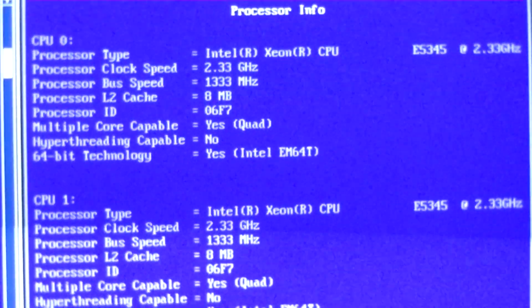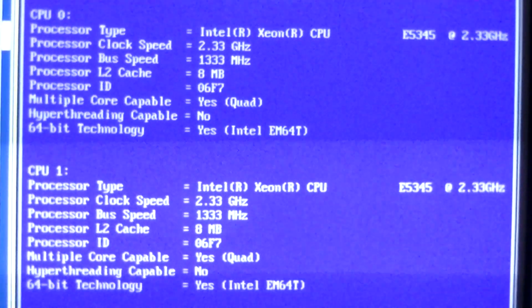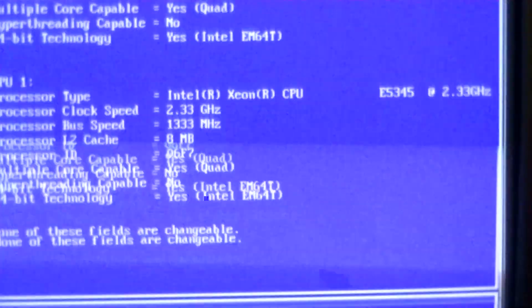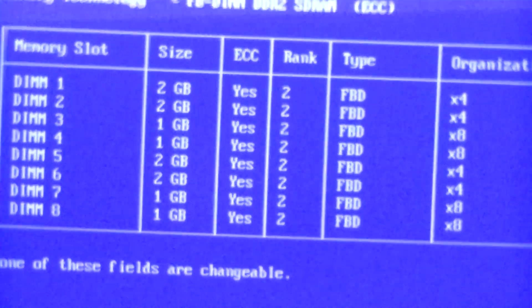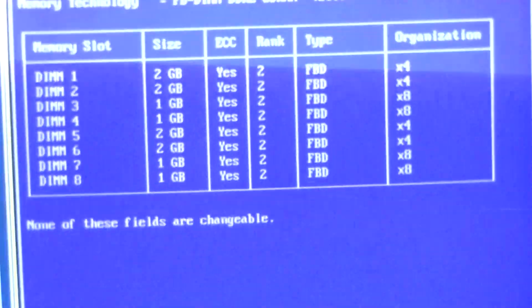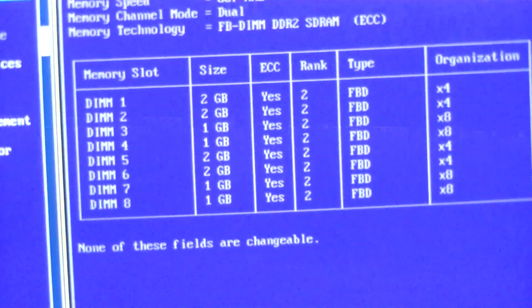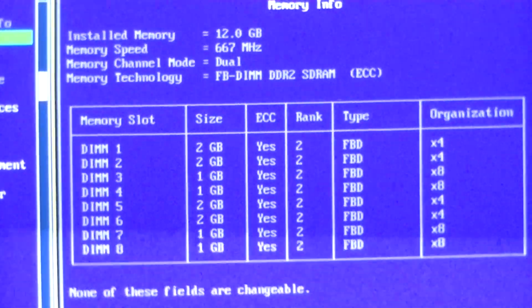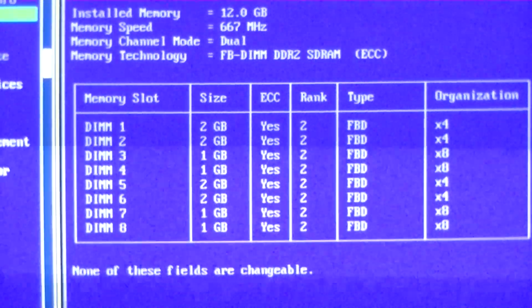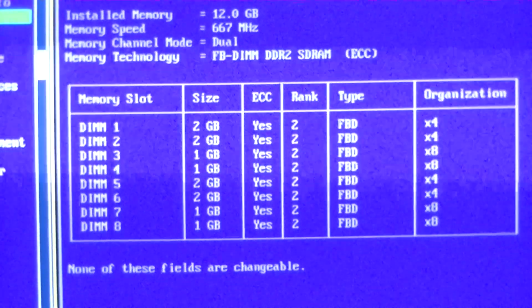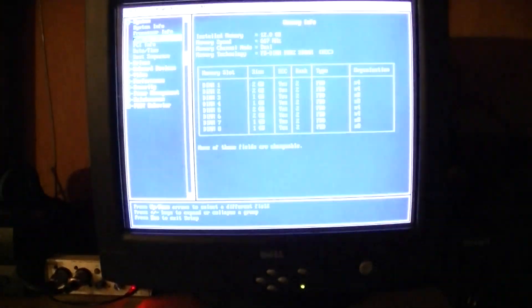You see it right now, the E5345. I'm going to go down to the memory and show you how much memory I'm running. I'm running 12 gigabytes, which is more than enough for this computer. 16 would be nice but probably overkill. Eight would probably throttle it, four definitely isn't enough.